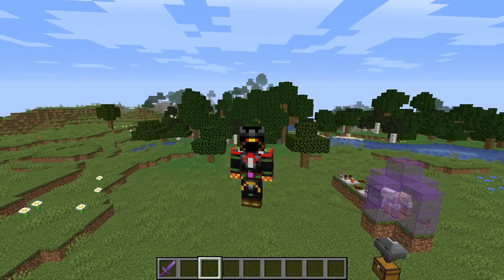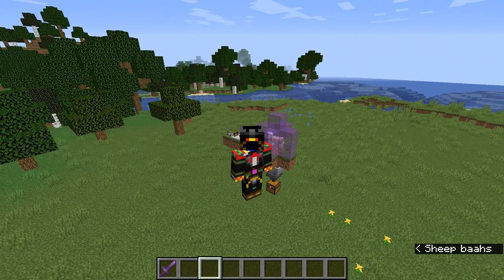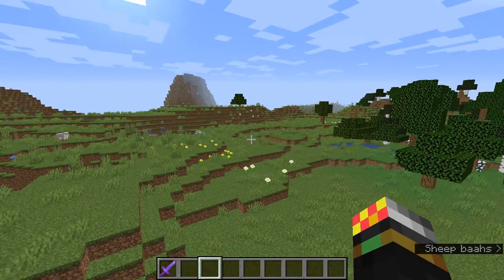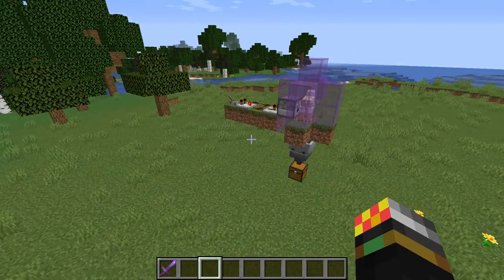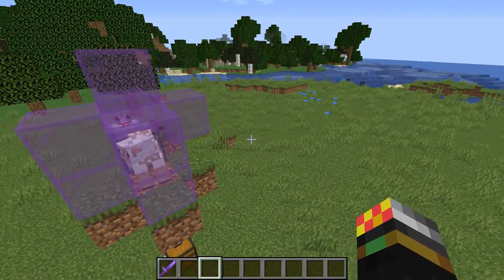Welcome everyone to a brand new Minecraft tutorial. Today I'm going to be telling you how to make an automatic wool farm.